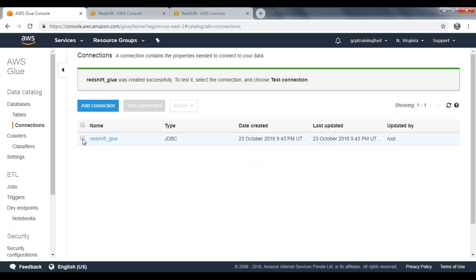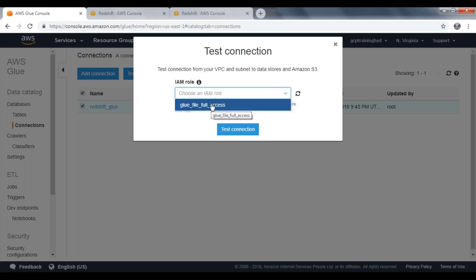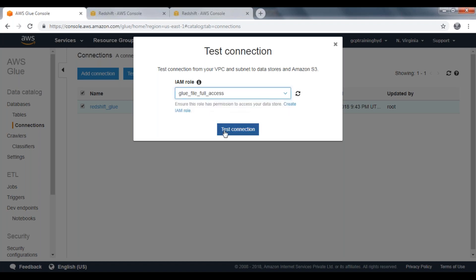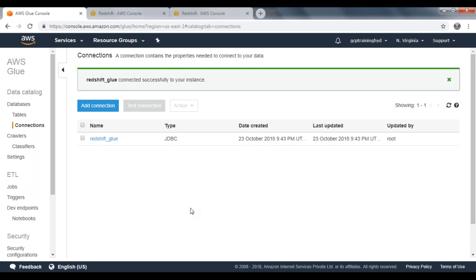It's time to test our connection. Select your respective connection and click on Test Connection. To test your connection, we need to provide the IAM role. Choose your IAM role and click on Test Connection. That will open a pop-up window showing the test is in progress. Now the connection has successfully connected to your instance. Our connection is ready. The type of the connection is a JDBC connection.